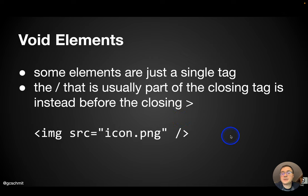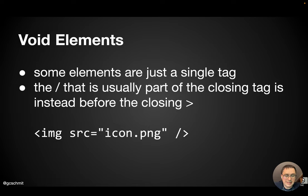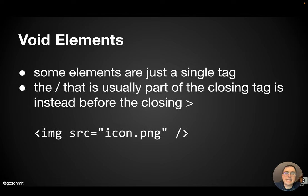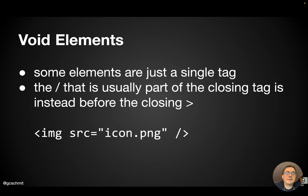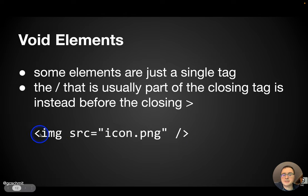Void elements. So not every element has an opening tag and a closing tag because not every element has some text between the tags. We call these void elements. And so it's just a single tag. And we do have the slash just before the closing angle bracket.